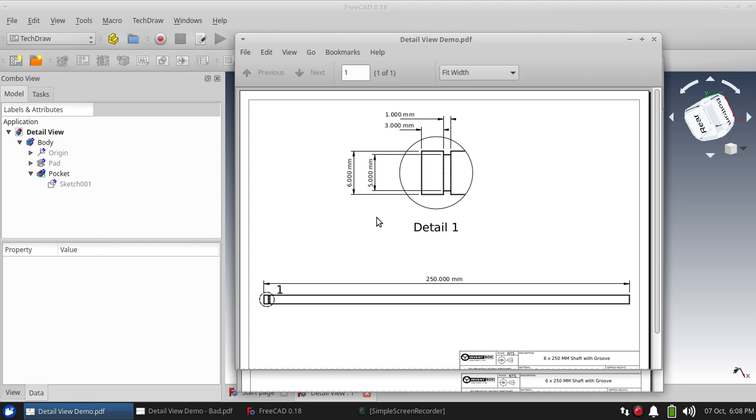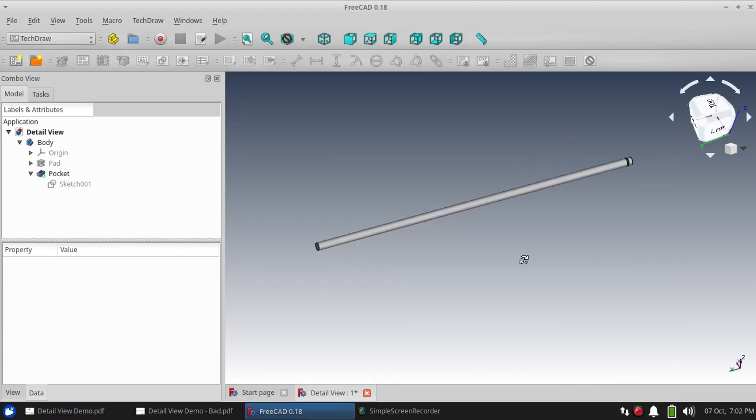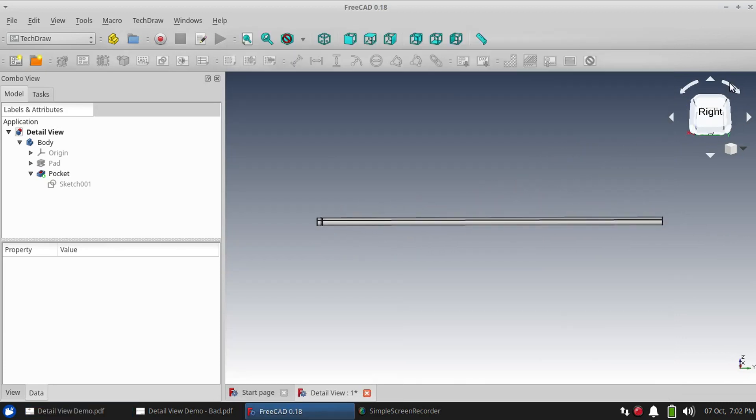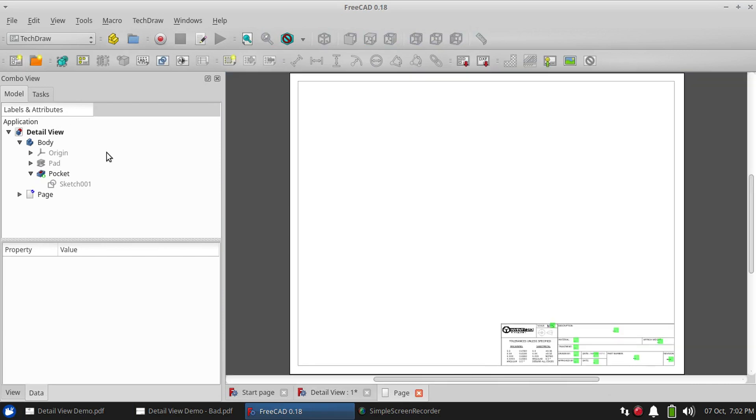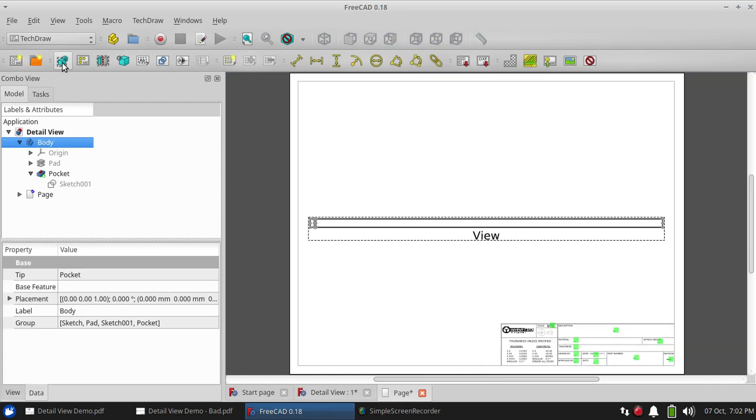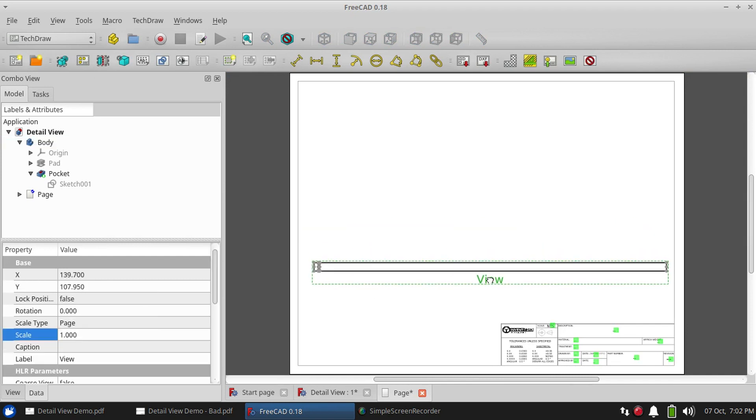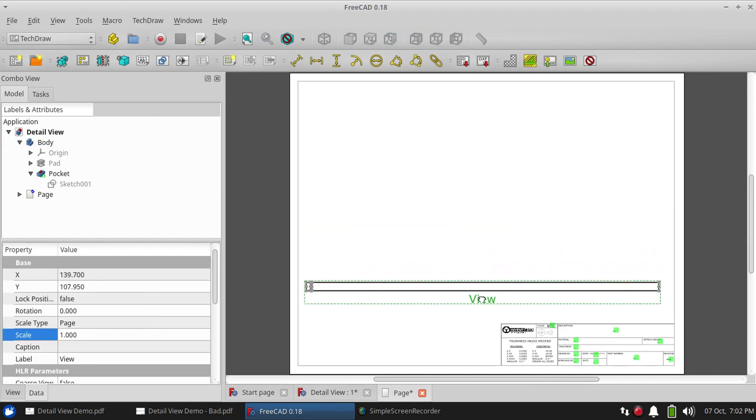The first step is to choose our base view and I will look at the right side. Let's create a new drawing and drop in a base view. Let's drag that guy down so that we have some room up top. That's going to be where our detail view will go.